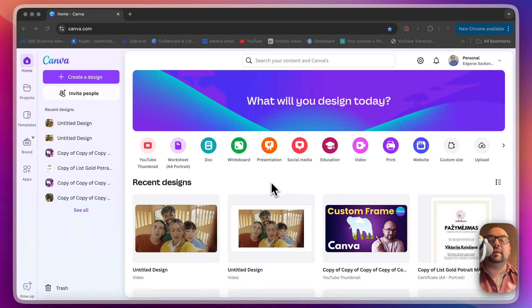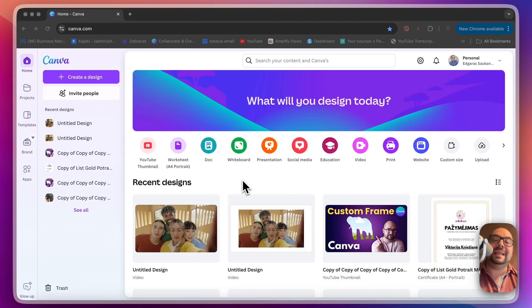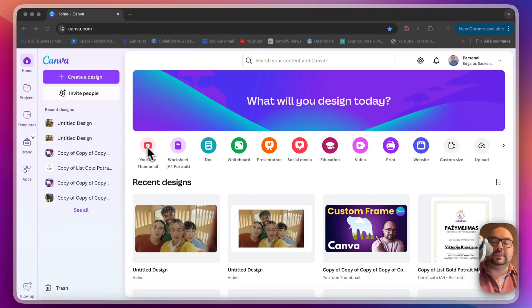Hey guys, this is Edgar from Skillstack and in today's tutorial I'm going to show you how to animate a picture inside Canva — like make a little video out of it.